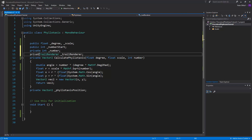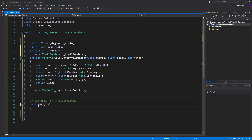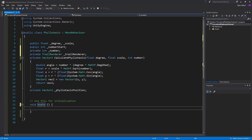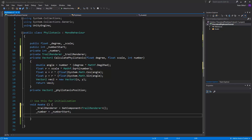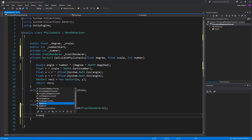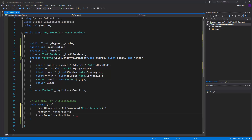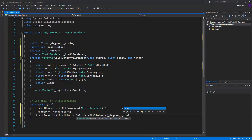I should set private in front of this. Now let's make an Awake function. In the Awake function we're going to set the trail renderer to be GetComponent TrailRenderer. We want this number to be the numberStart at start, so number equals numberStart. Now we want our game object to start at the position of numberStart in the Phyllotaxis calculation, so we'll say transform.localPosition equals CalculatePhyllotaxis at degree, with scale and number - it will take the numberStart we just specified.